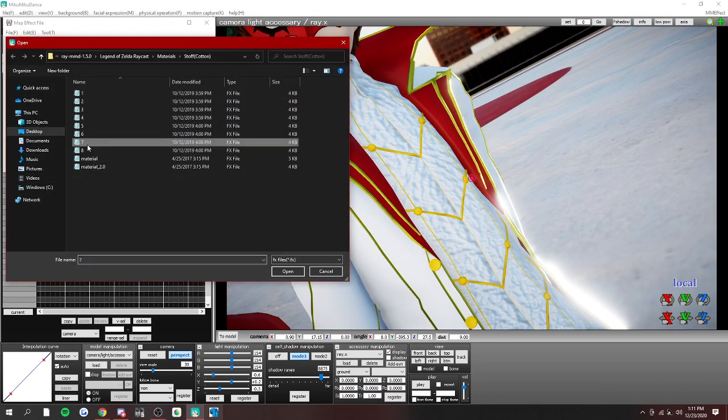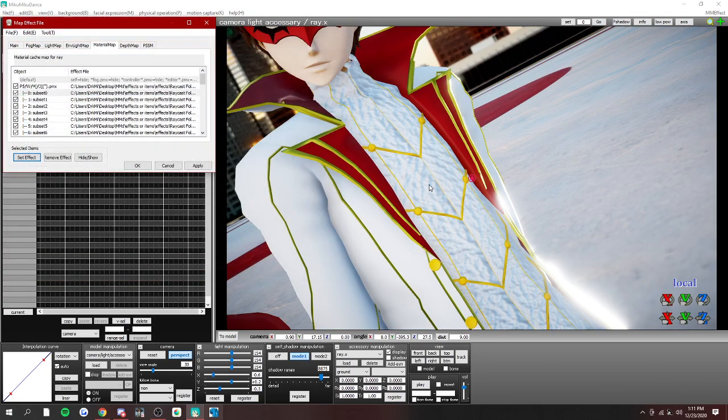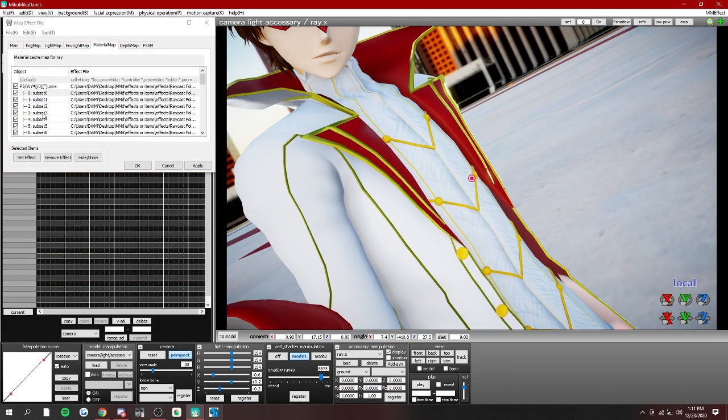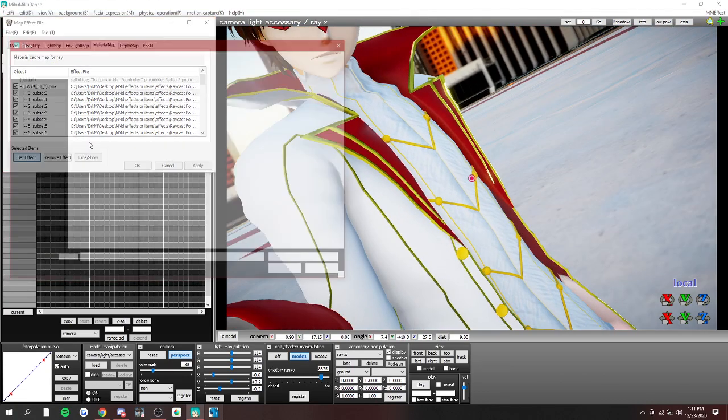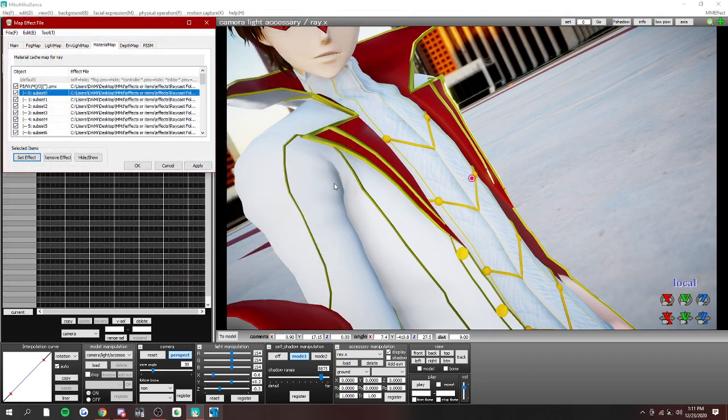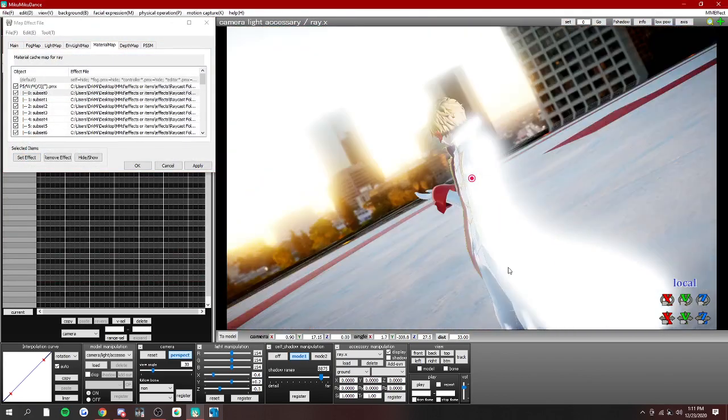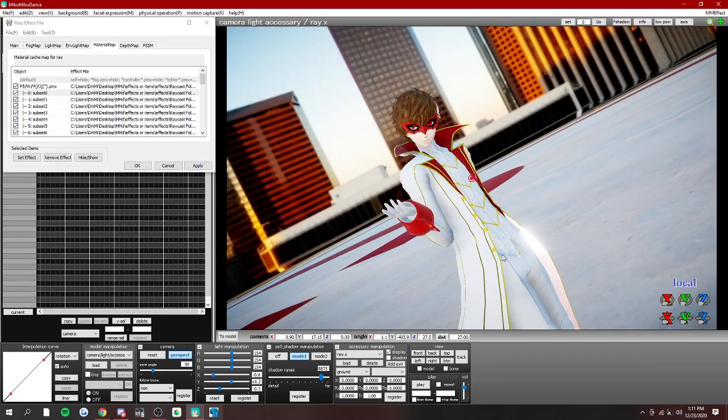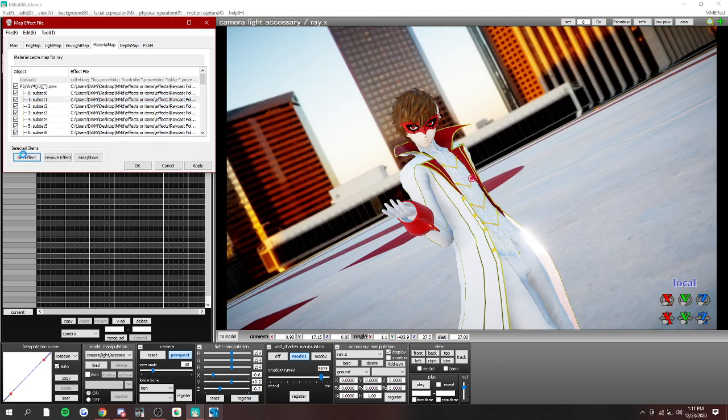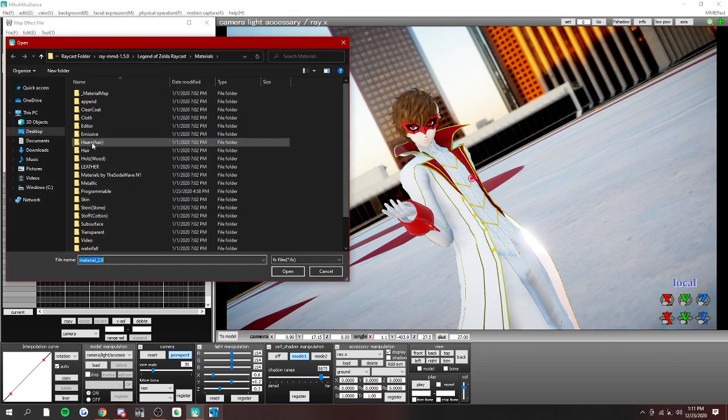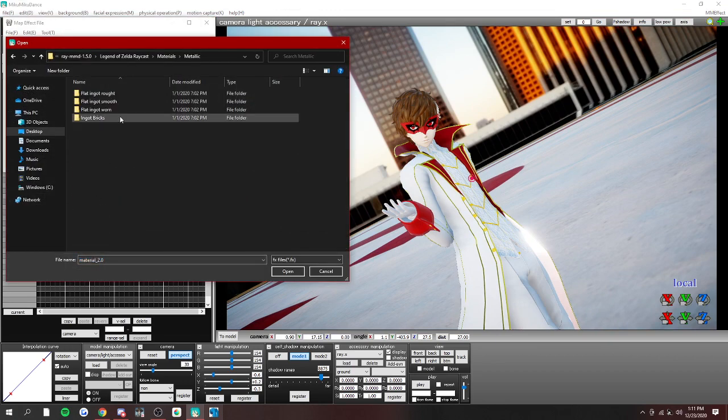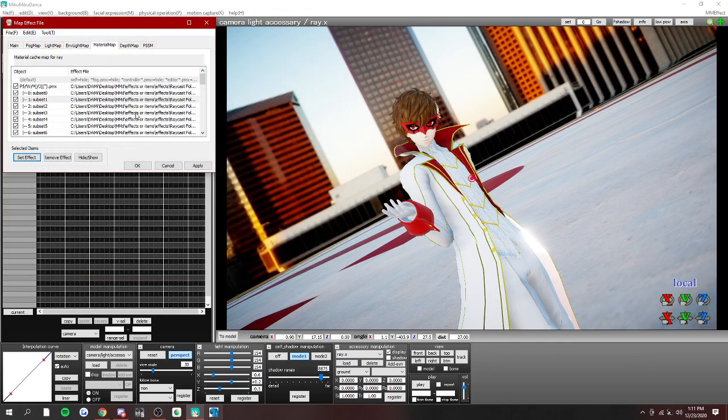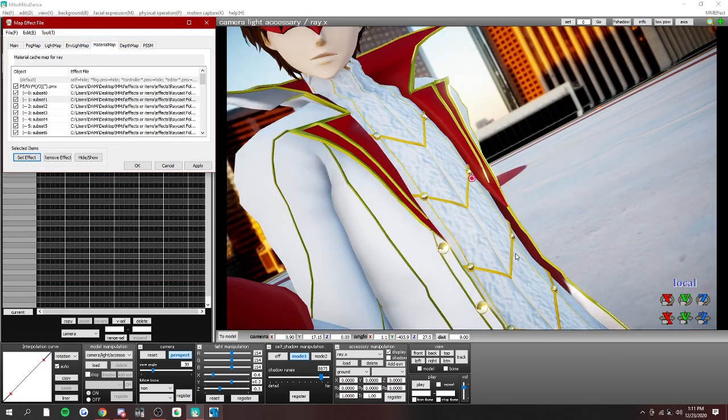You can set an effect. And now, your model's clothing looks like you'd be soft and textured. And for gold, just go to metallic, smooth, and choose any of the gold.